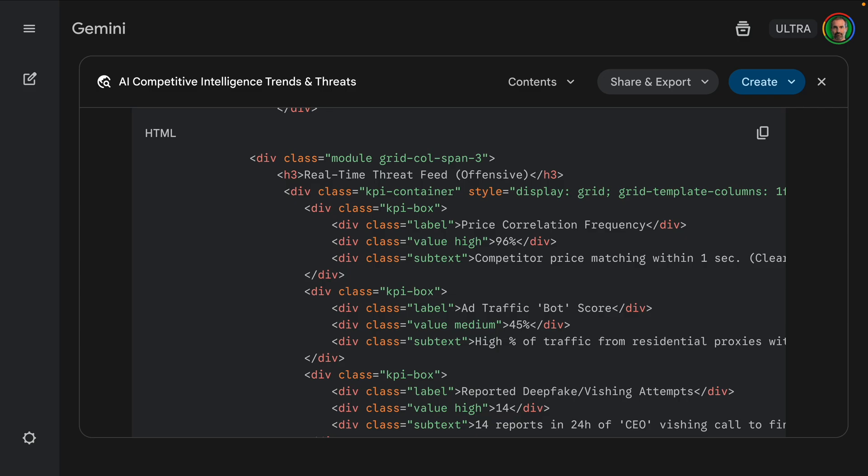And I would have to manually copy and paste the code, create the file structure, integrate the specific data points from the research report into the code. So basically, the two parts, the research and the coding, are delivered brilliantly but they are separate tasks. So it's a handoff from the researcher to me, the developer. So I'd have to kind of finish this up.